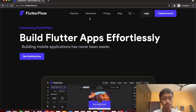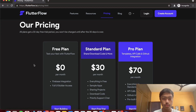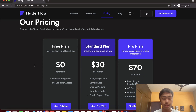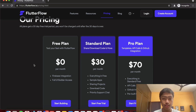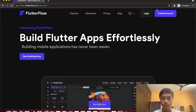FlutterFlow is very easy to get started with and has a good free plan, though the free plan does not allow you to use APIs or access more advanced features. Right now it isn't very feature rich, so it's fine for a simple app, but if you want something more complex or full control, going down the traditional Flutter path is probably better.